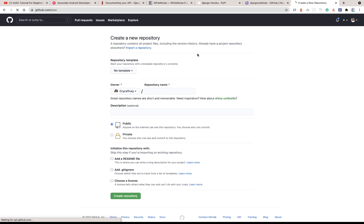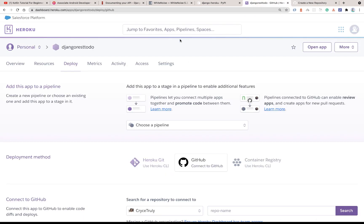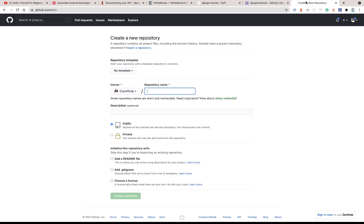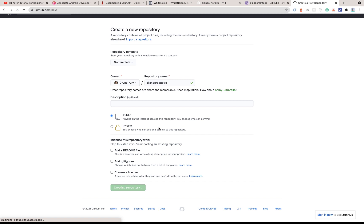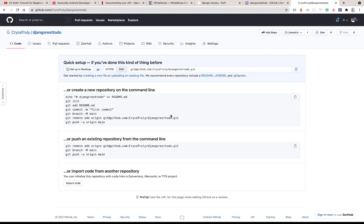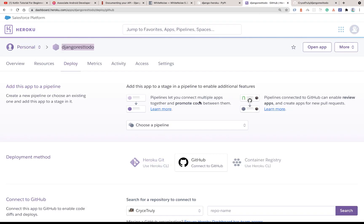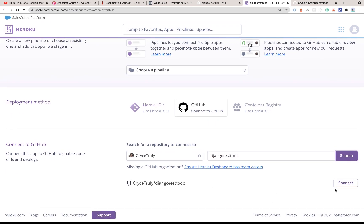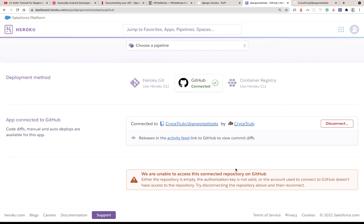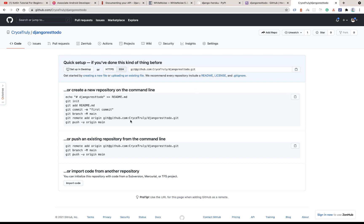I'm going to come over to my GitHub and create a project. Go to github.com, click 'New', and create a new repository — I'll give it the same name just to keep things consistent. Go ahead and create the repository. Once you create it, come back to Heroku, search for your repository, and click 'Connect'.